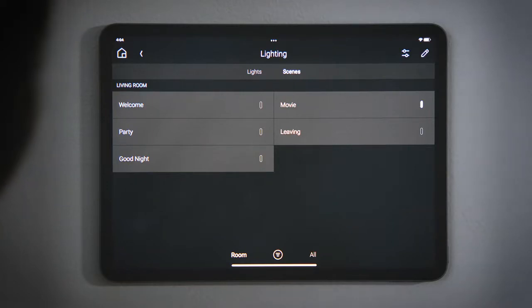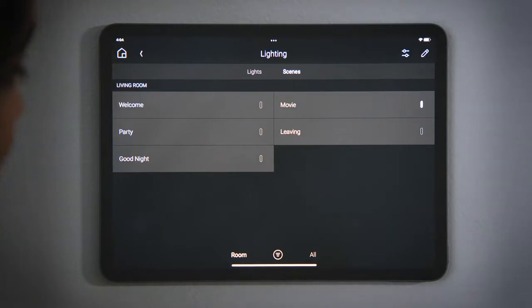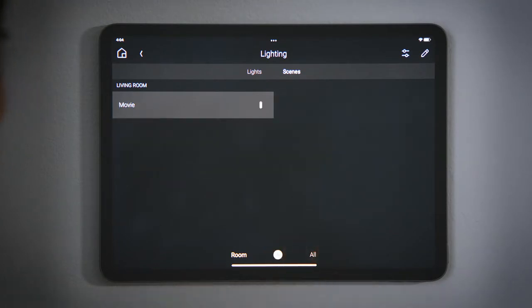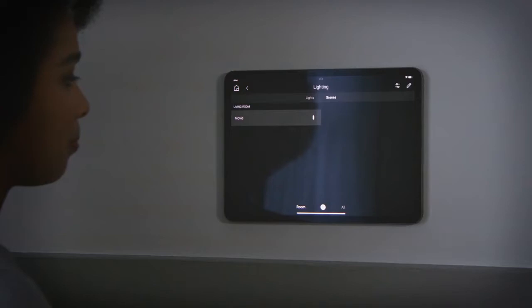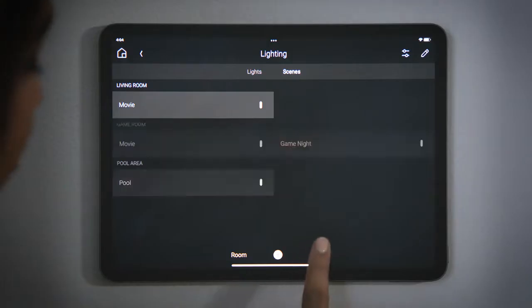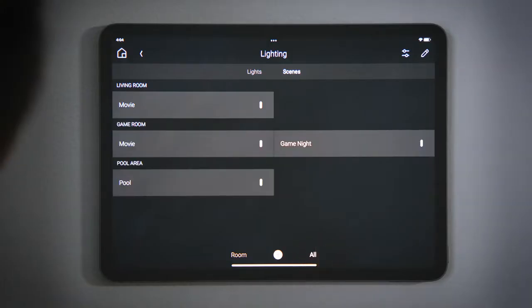The filter at the bottom indicates that we only see the scenes for this room. You can tap the filter icon — the circle with three lines — to show only the scenes that are active, and tap All to see all active scenes in the whole house.